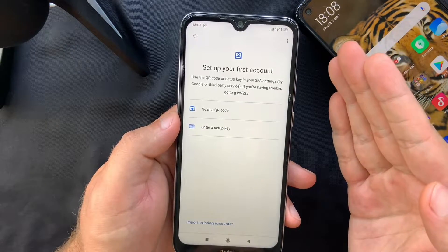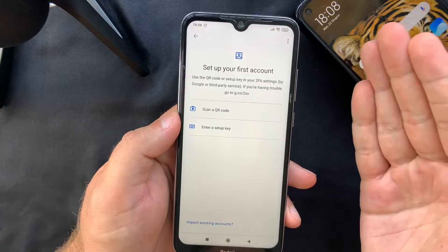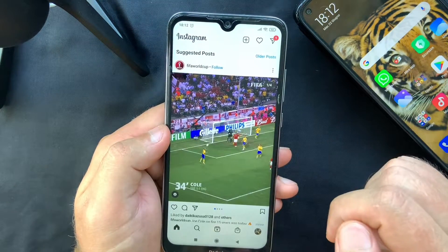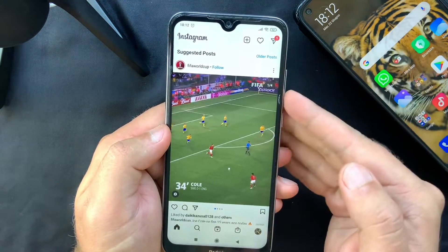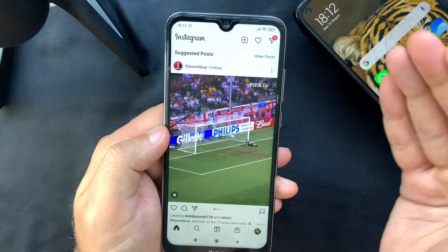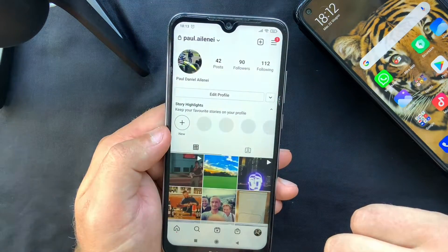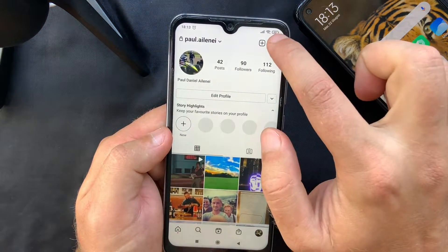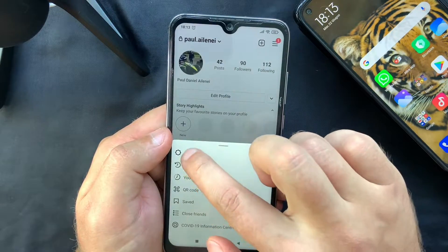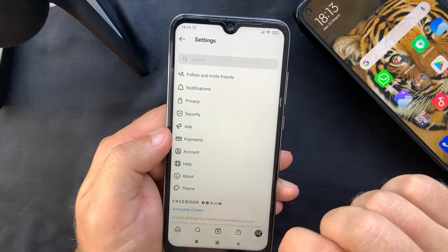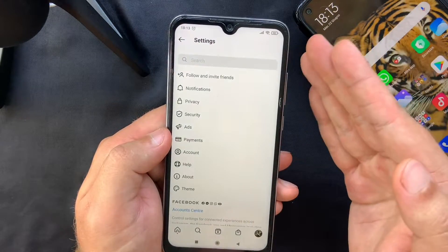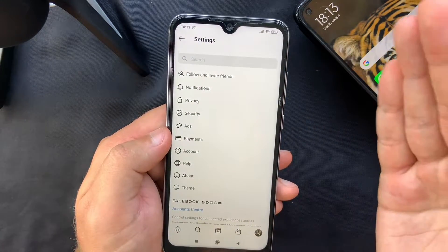I'm going to use my Instagram account as an example since I don't have 2FA activated for it. Tap on your profile picture icon, then tap the three lines at the top right corner of the screen, select Settings, and you'll see a Security tab — this is what we're looking for.